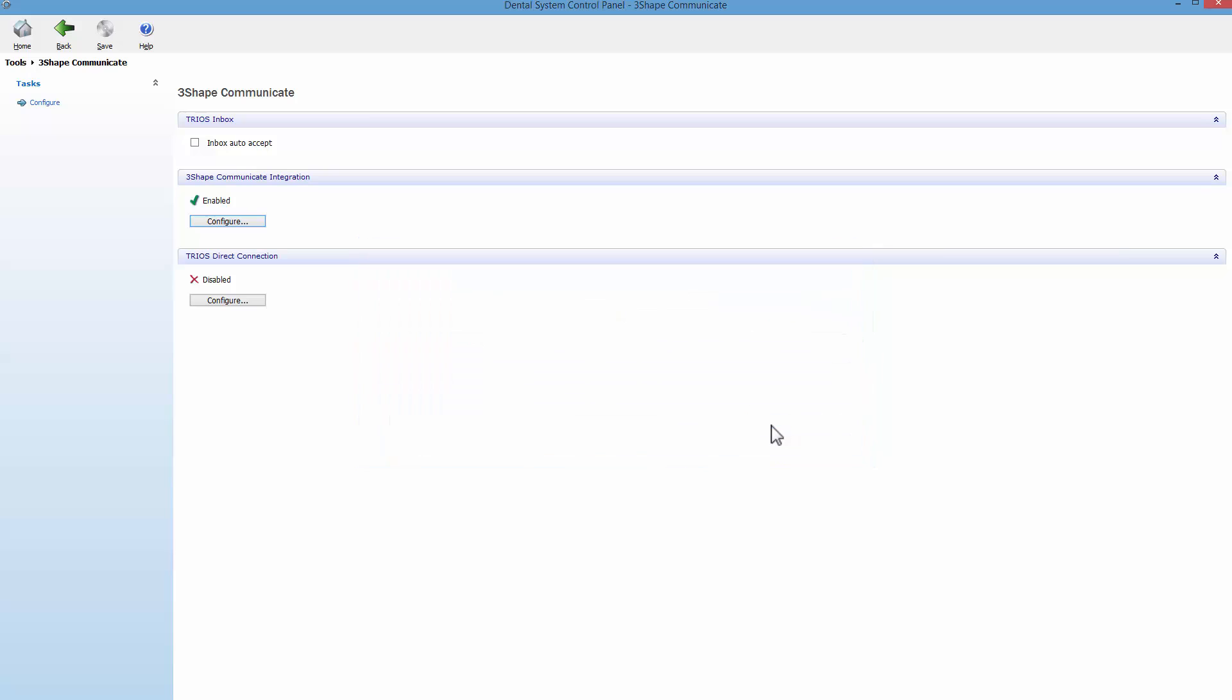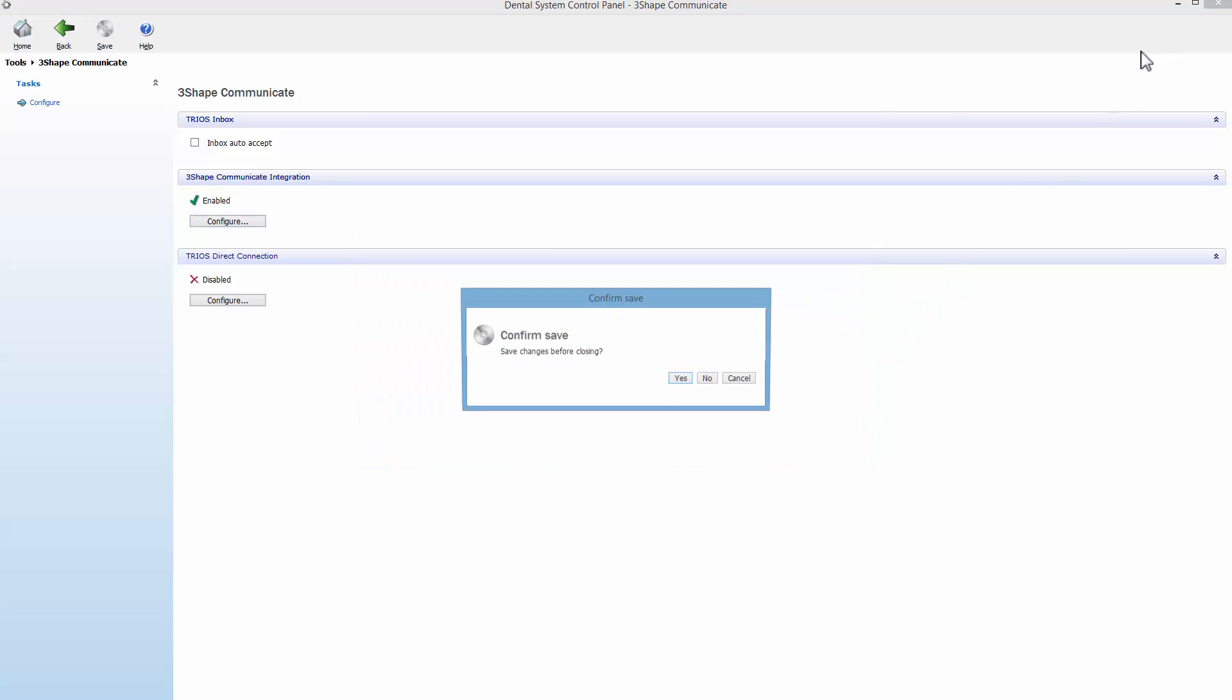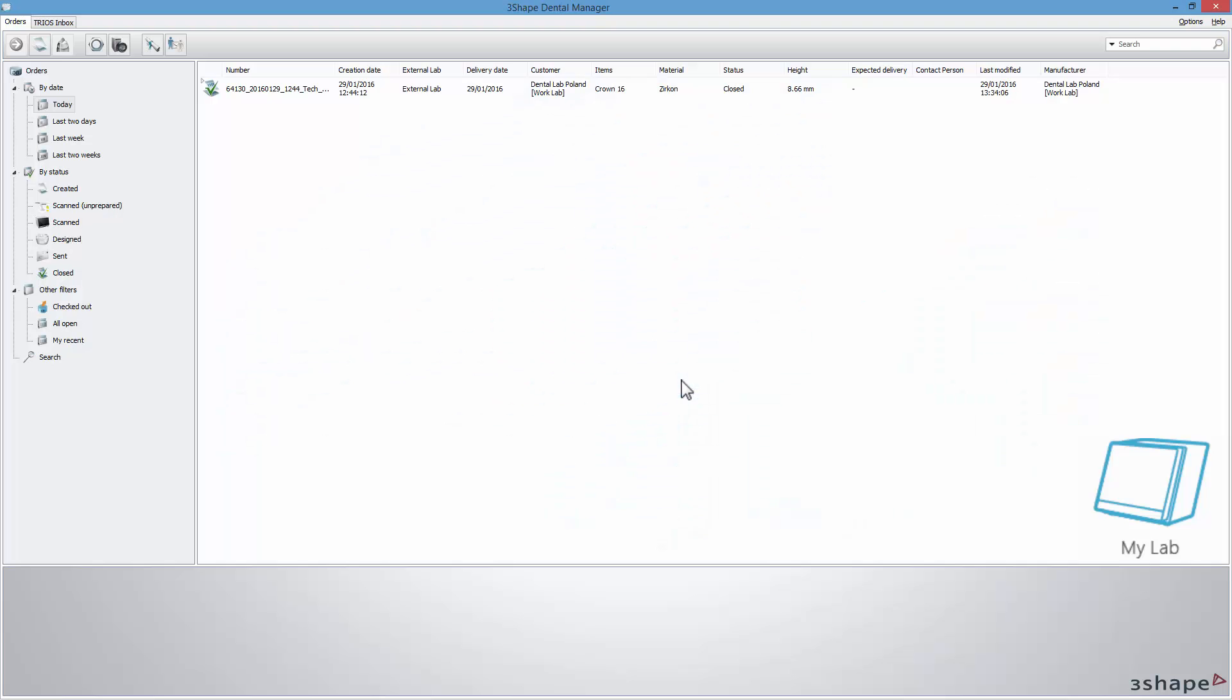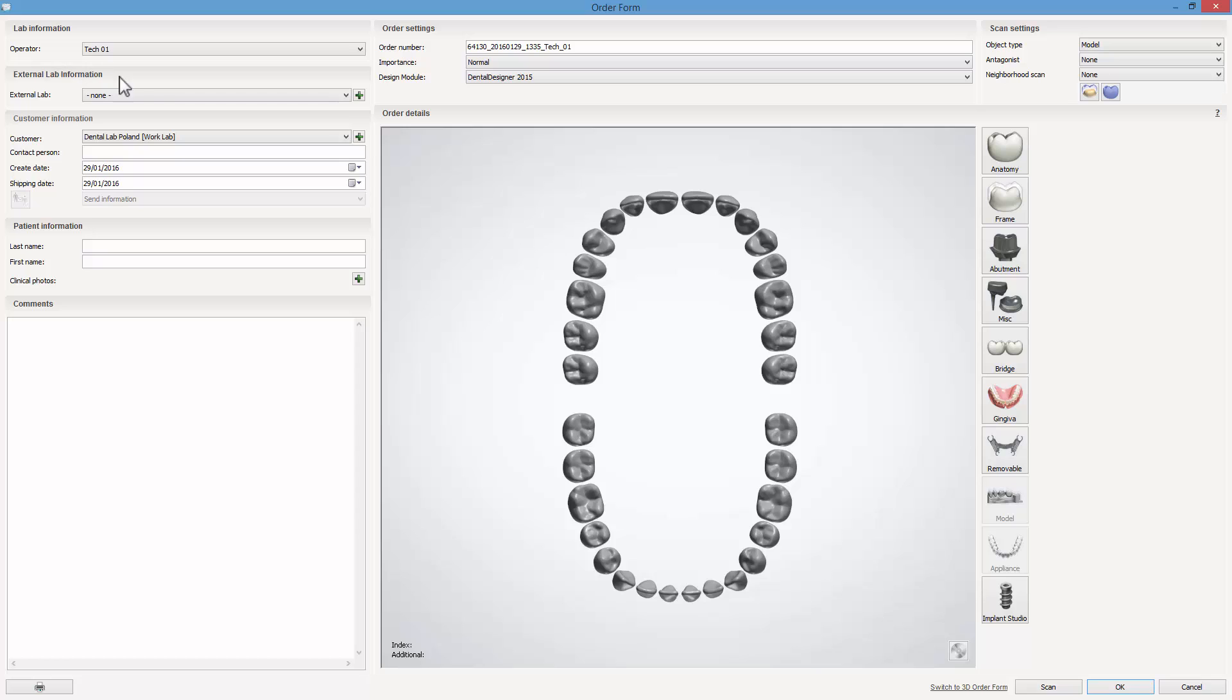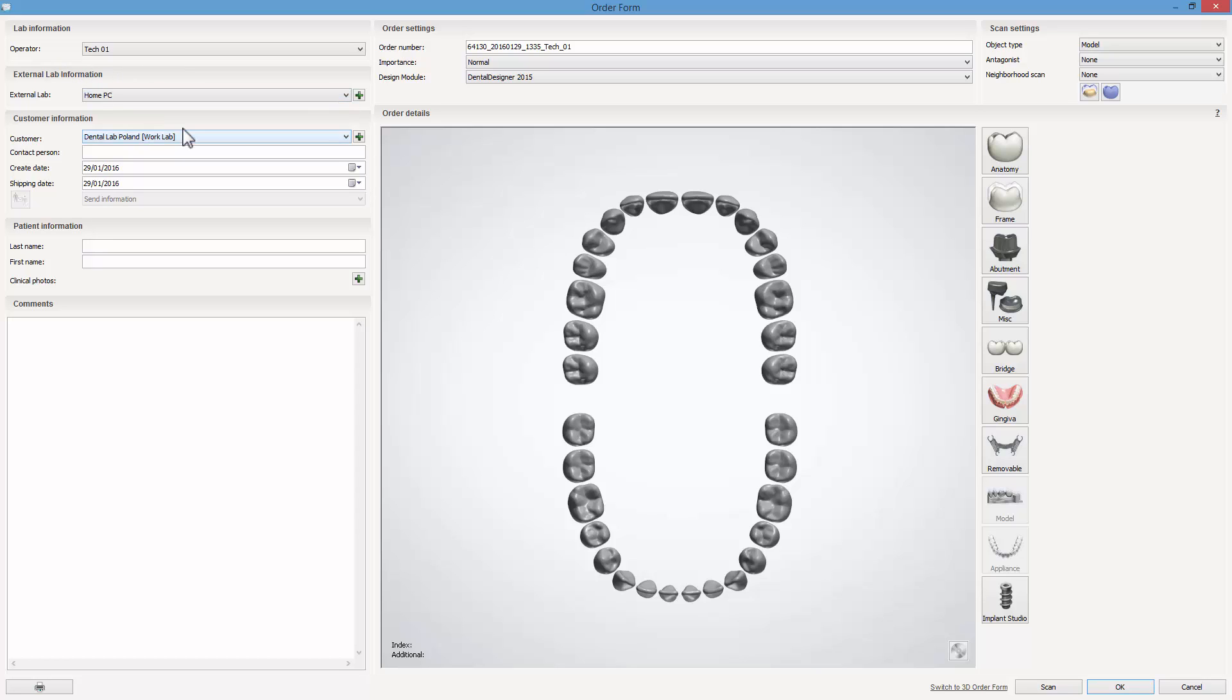Also keep in mind that if you have only one dongle, you need to take it home with you to be able to work with the dental system. Open the order form and now select your home PC or other workplace in the external lab information menu.